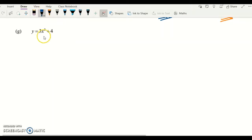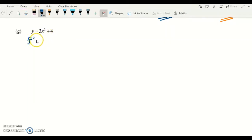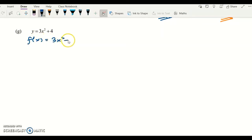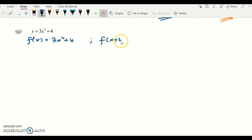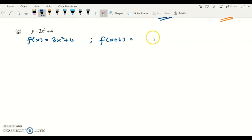Here is another example: y equals 3x squared plus 4. We rename this as f(x), so f(x) equals 3x squared plus 4. To get f(x+h), the x will be substituted as x plus h.